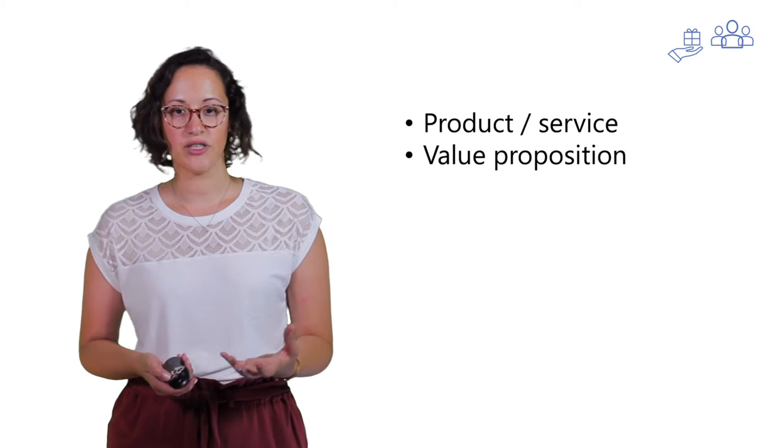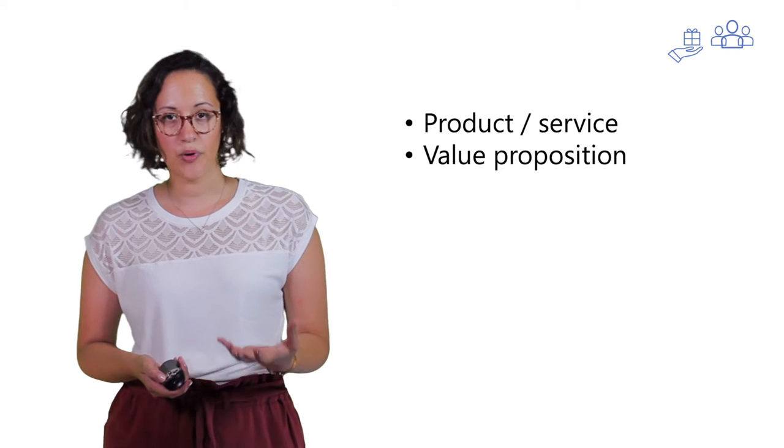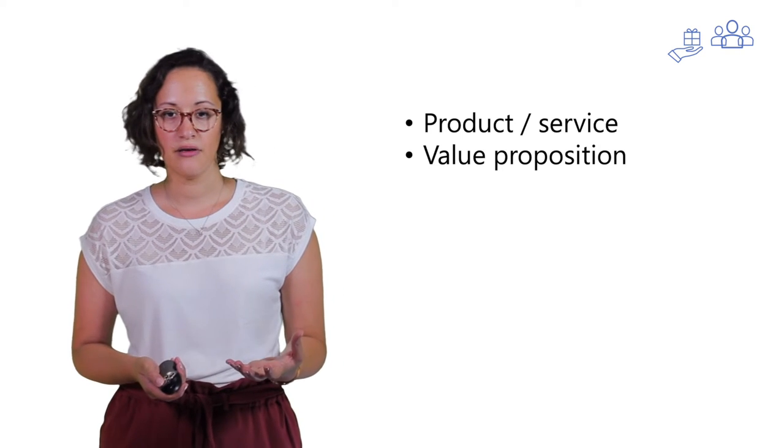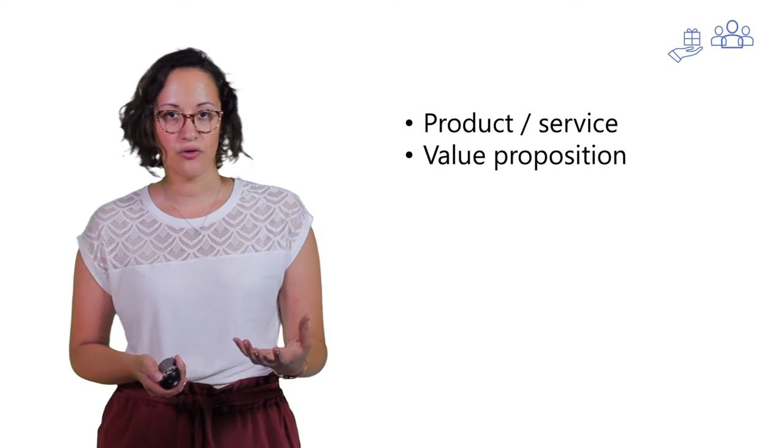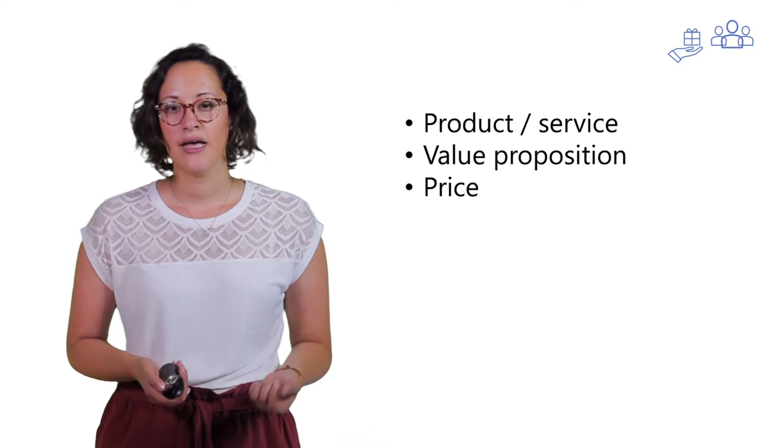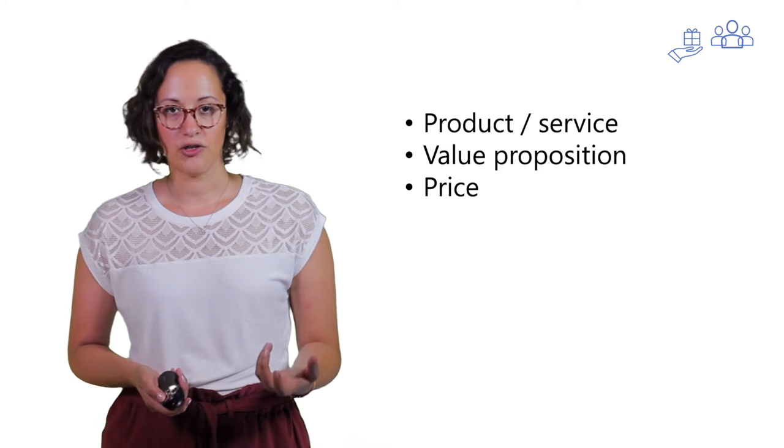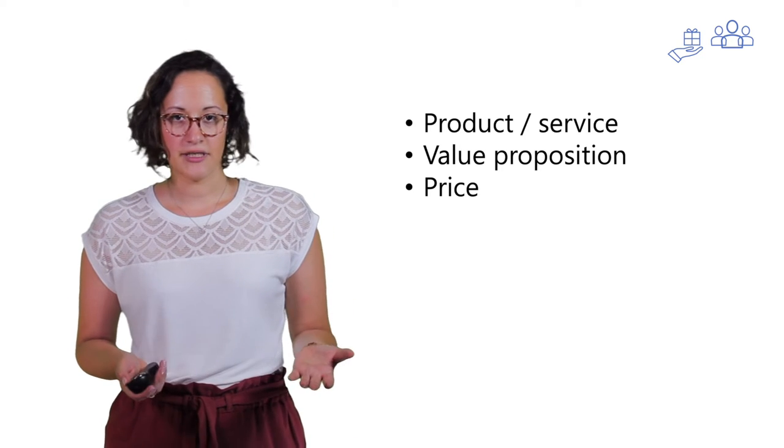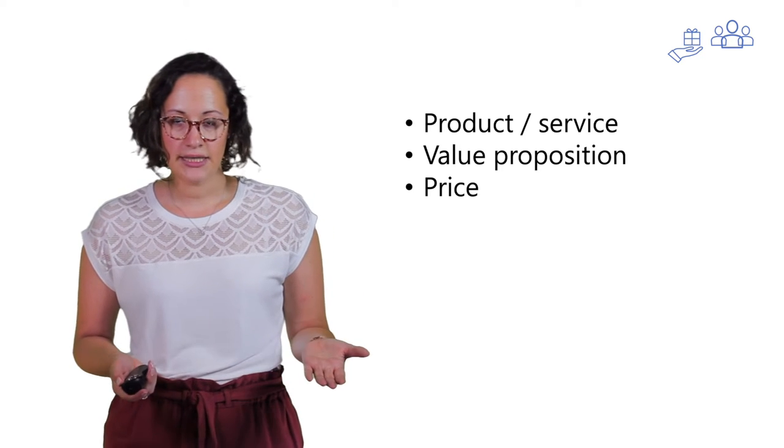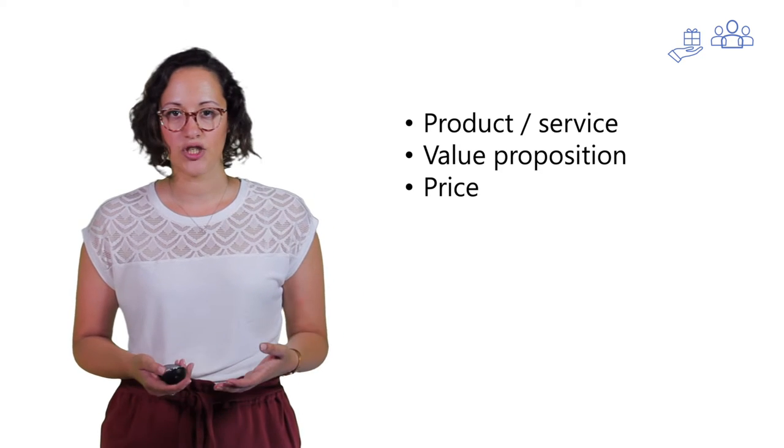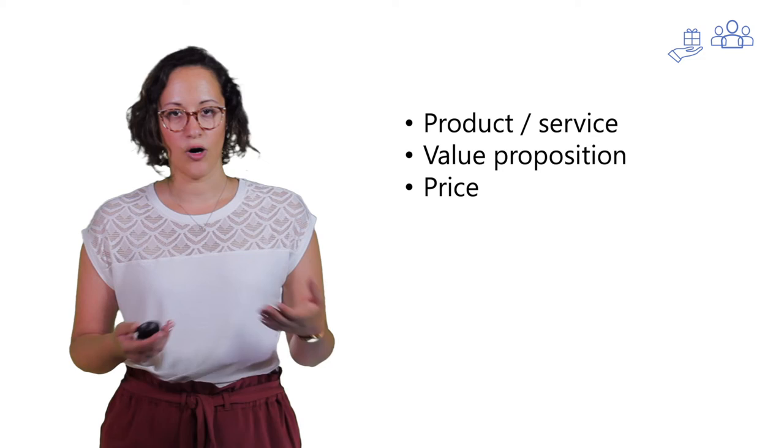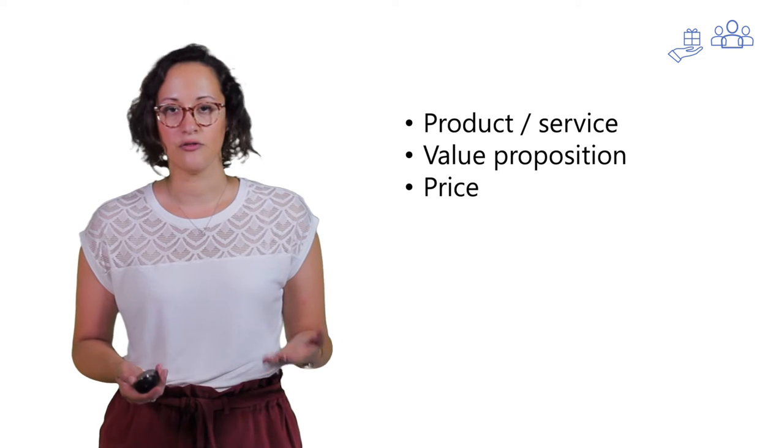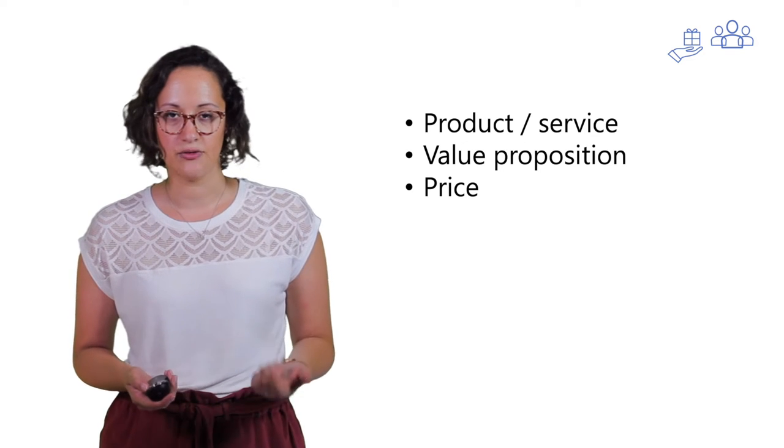You also have an agreement on your value proposition, what you want to offer, and about the price. No matter if it's an elaborated sale or a really short one, you always agree on these three.